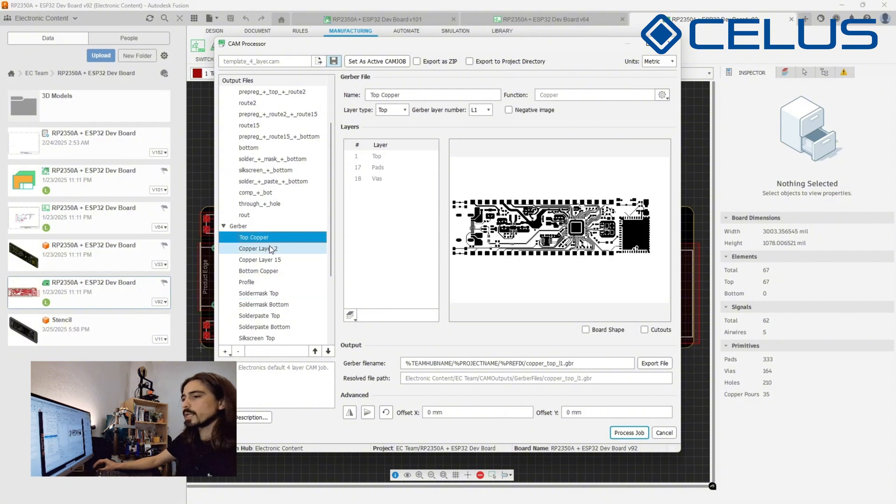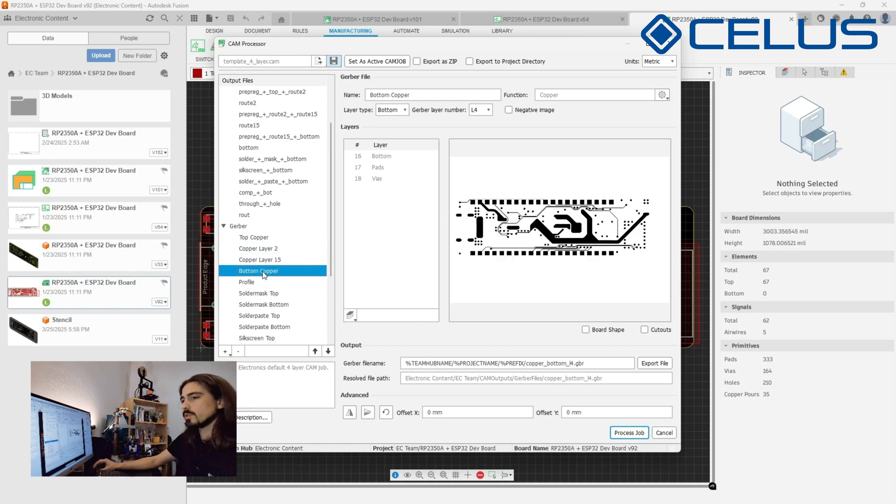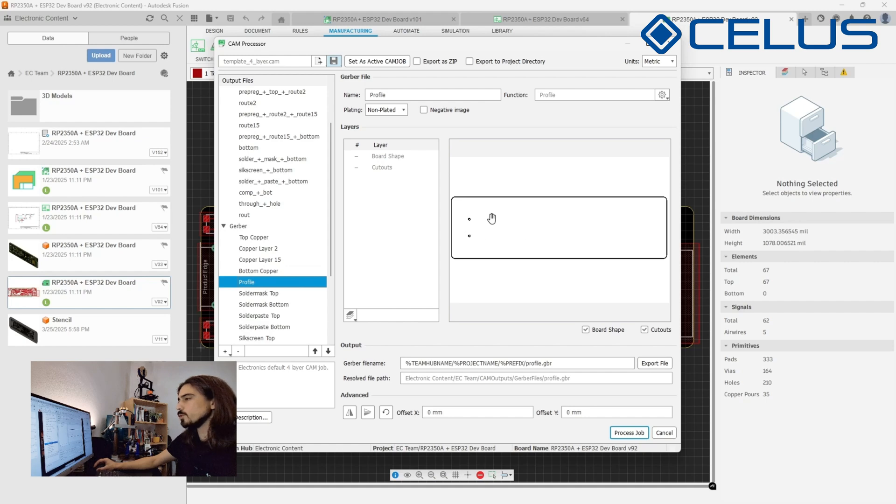Before exporting, inspect the Gerber and drill files output preview. Make sure there are no missing features such as pads or board outlines. One common issue is when you use footprints that use the milling layer to generate slots in your board without including it on the profile layer.